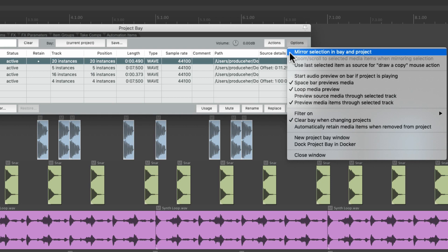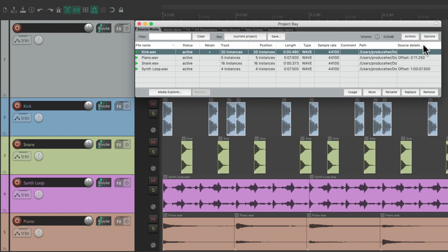Mirror selection in bay and project. This is off by default, but it's very useful to turn it on if you use the project bay a lot.